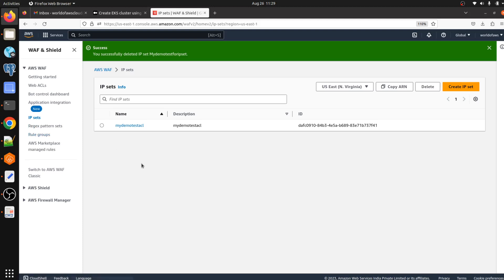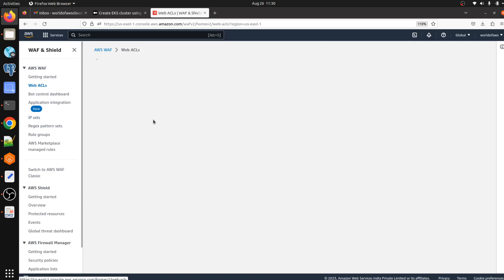In Rules Group we can create multiple rules and bind them together. In AWS Marketplace we can purchase any kind of rules — but make sure you have to pay a specific amount according to the rule if you are going to use AWS Marketplace managed rules. Now let's go to Web ACL.